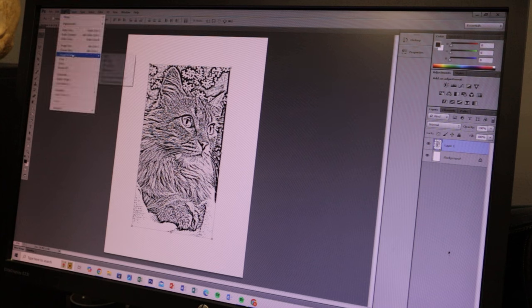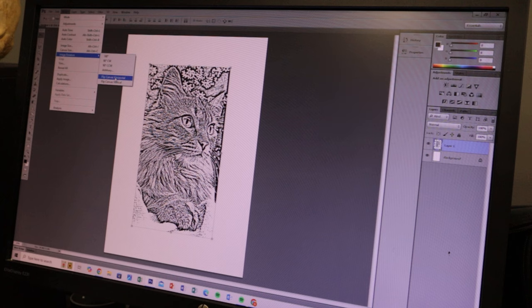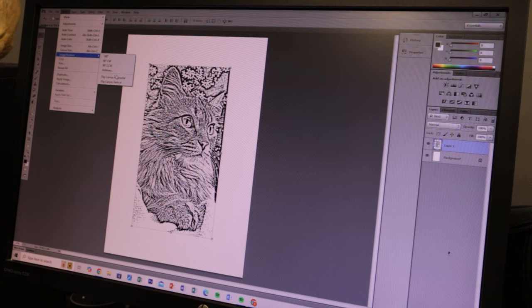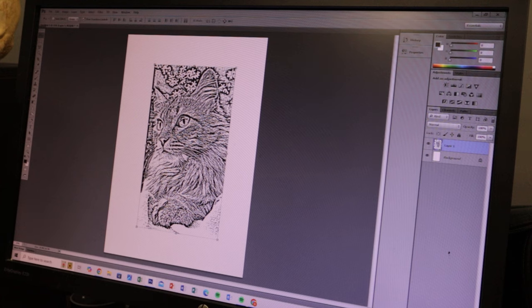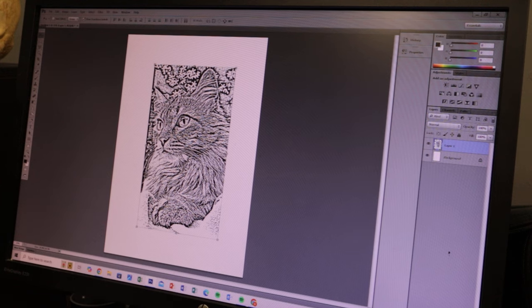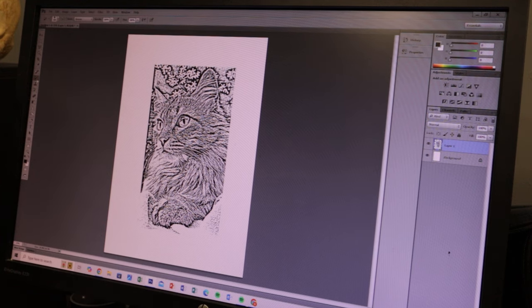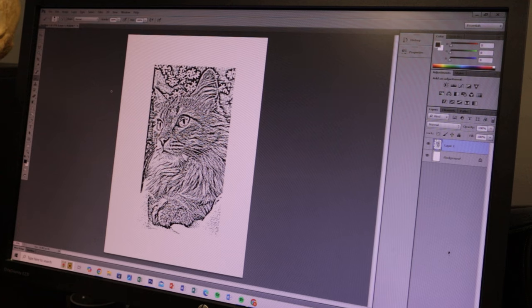So the stencil printer also prints things backwards. So when you're happy and you have the final design, I flip it around the other way. It just comes out backwards, so yeah, once we have it like that...